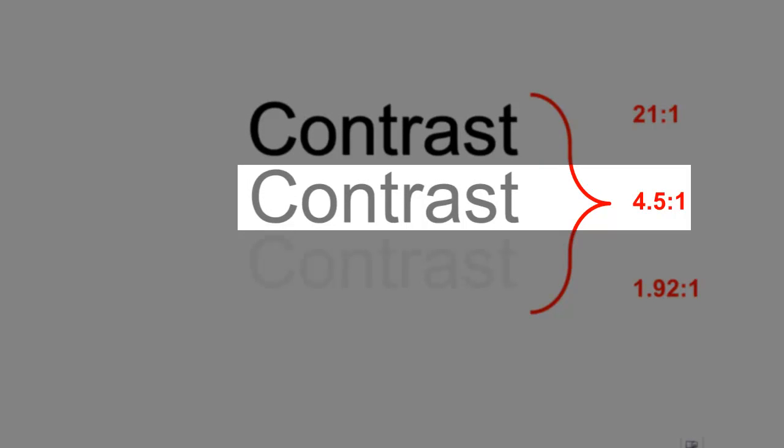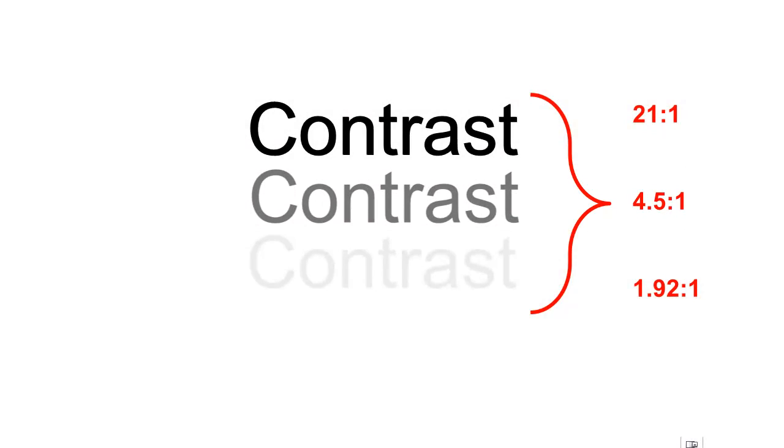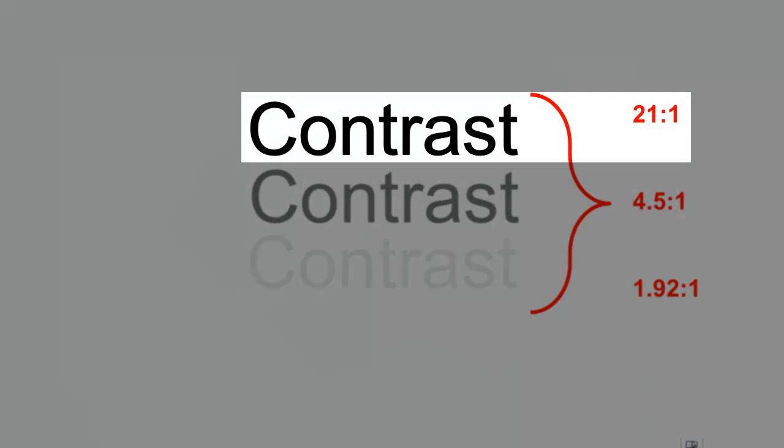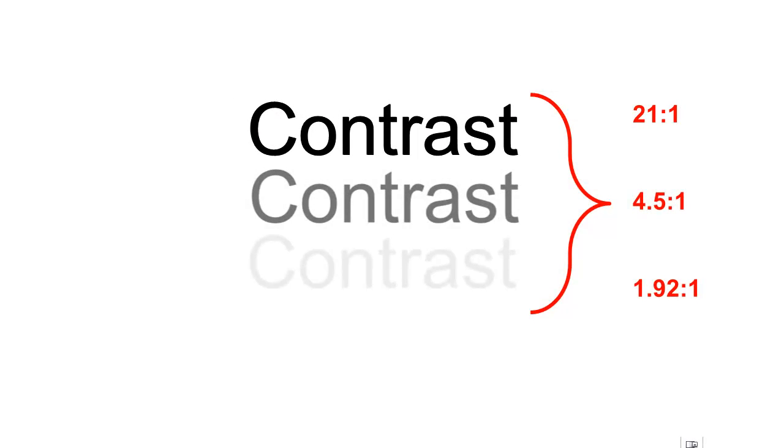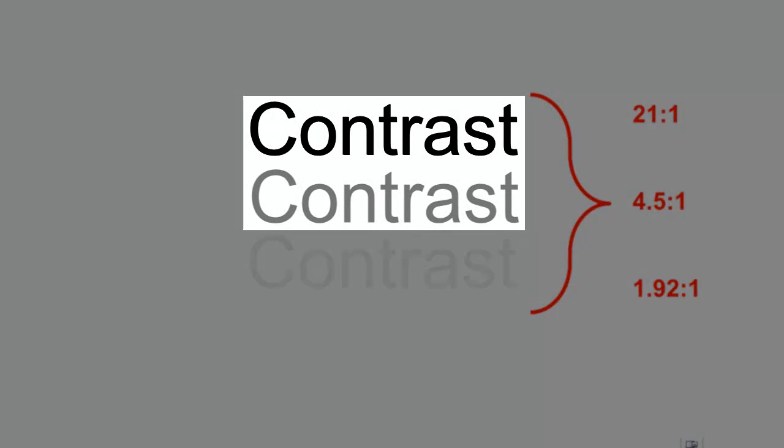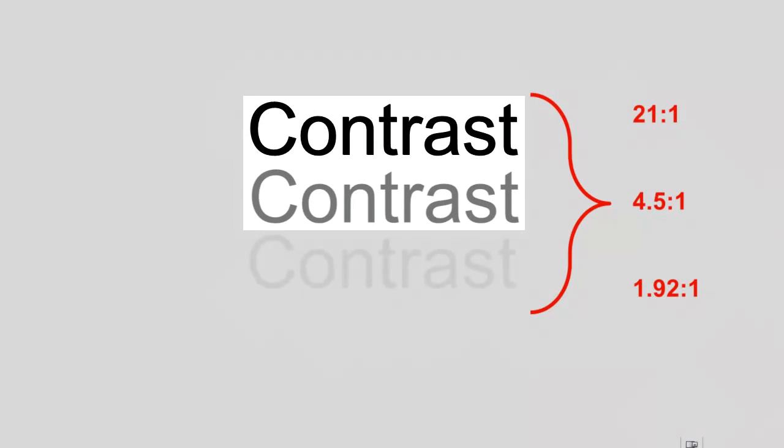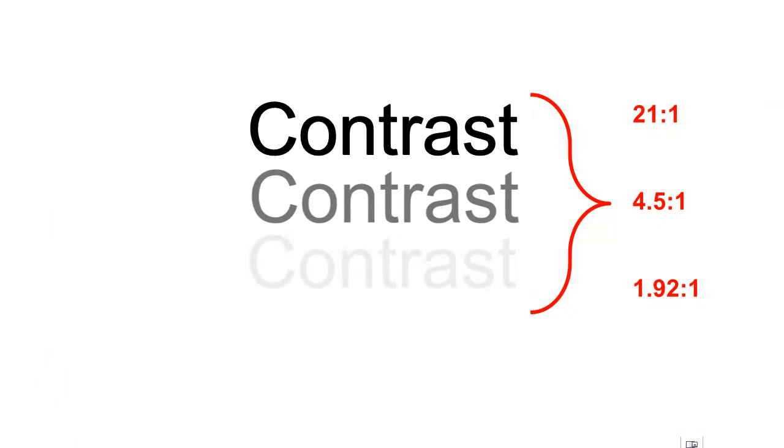Black text on a white screen provides a very good contrast ratio of 21 to 1. Text with an acceptable contrast ratio on a white background will appear like this. Once your contrast ratio dips below 4.5 to 1, it is no longer accessible.